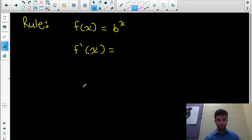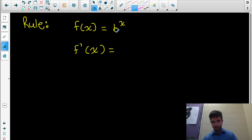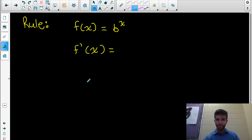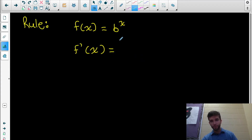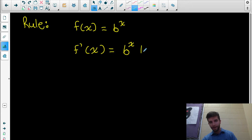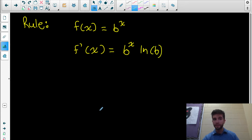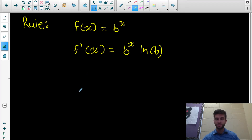Let's go over the general rule first. If we have an exponential function where the base is some constant number b raised to the exponent of x, and we want to differentiate this with respect to x, the general rule is you keep the power — so you keep b to the x — but then multiply that by ln of the base, so multiply by ln b. The derivative of b to the x is equal to b to the x times ln b.